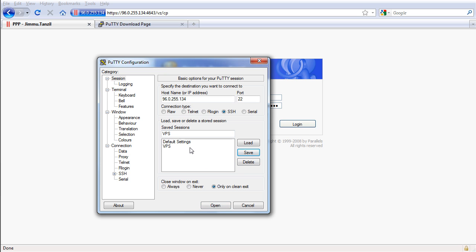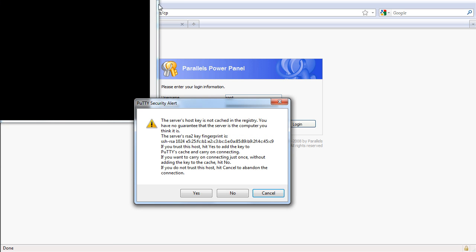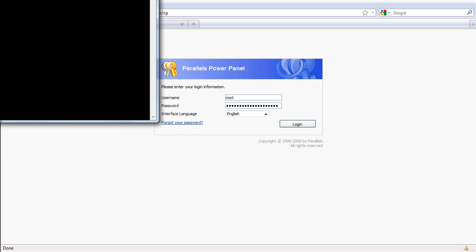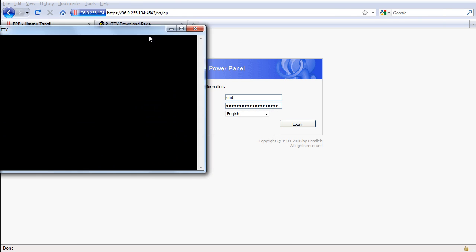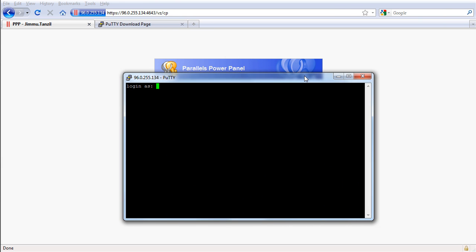Now I'm going to click load, open and you will get this notice, click yes and here we go. This is the login prompt of your virtual private server.